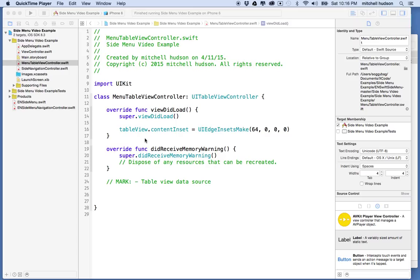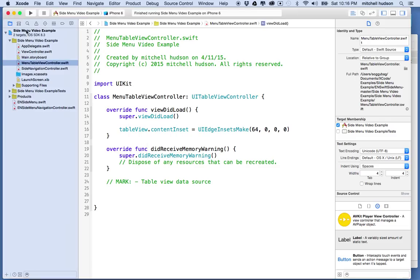I'd like to continue the discussion of this EN side menu view controller. In the last video, I set up the view controller, and it currently looks like this.